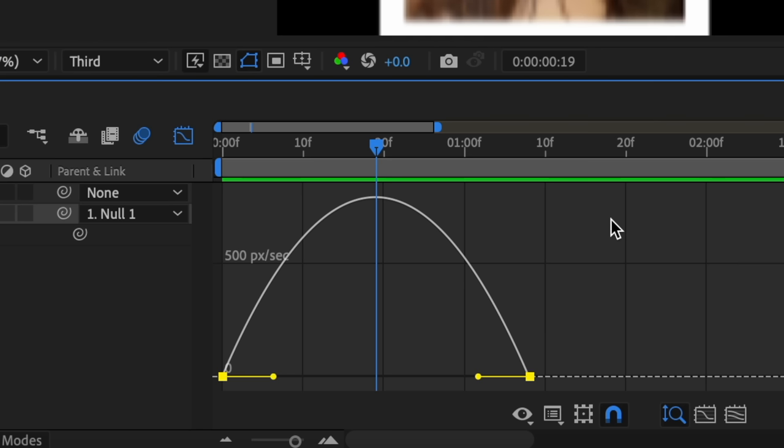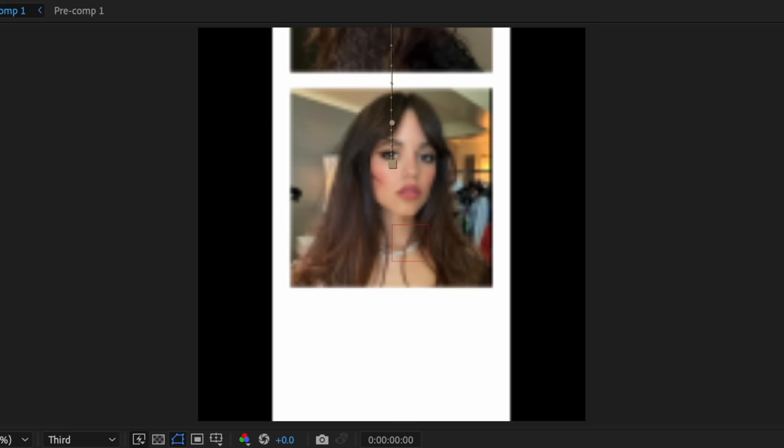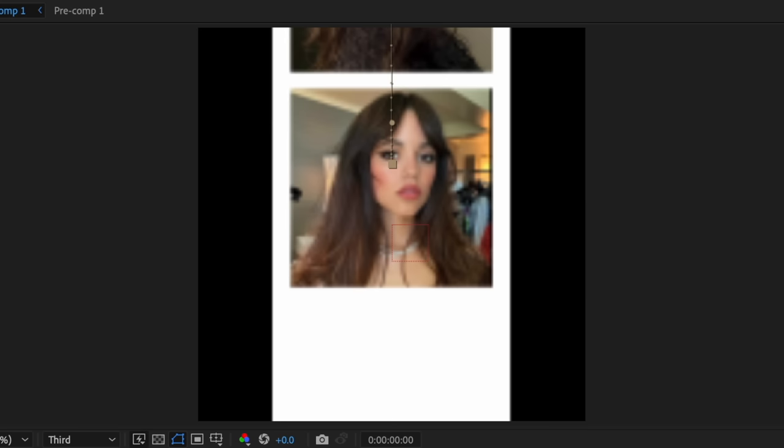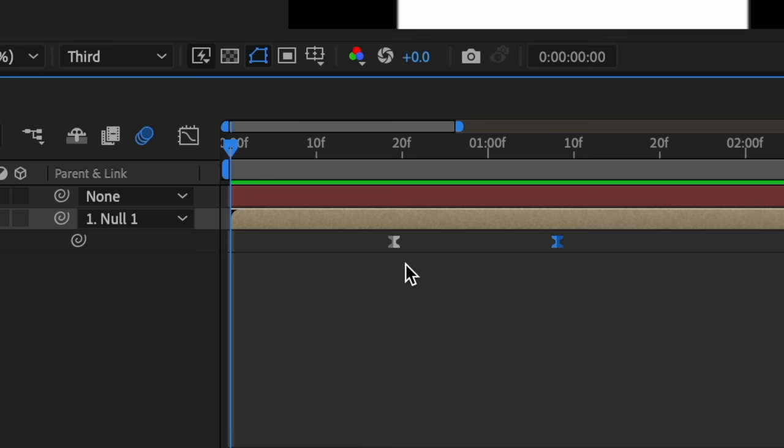So a mistake that a lot of editors make when doing null slides like this is that they'll use more traditional graph types rather than mid graphs. So in this scenario, let's say the beat in my audio is right here where my time indicator is. In that case, I'll go back to my keyframes and drag the first one right here. Now going back to my graph editor, I just push it all to the left. And this is what my transition looks like. The reason that it's so choppy is because it goes into that pan really abruptly and harshly.